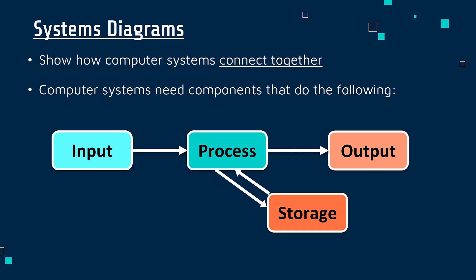We need components that do the following to have a functioning computer system. We've got some input devices, we've got some processing going on, we've got some output devices, and we have storage as well.